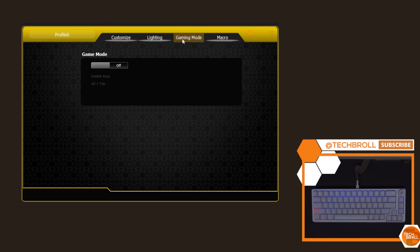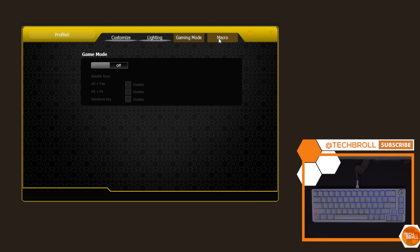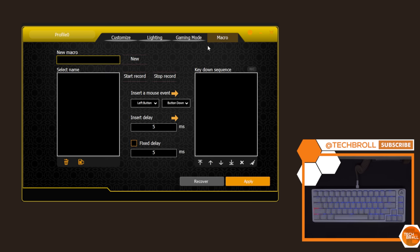Next, we have the gaming mode, which allows you to disable some keys for an uninterrupted gaming experience. And lastly, we have the macro tab wherein you can record your own macro if you're into that. I'm not going to waste your time with the lighting modes, so let me just breeze through them here.